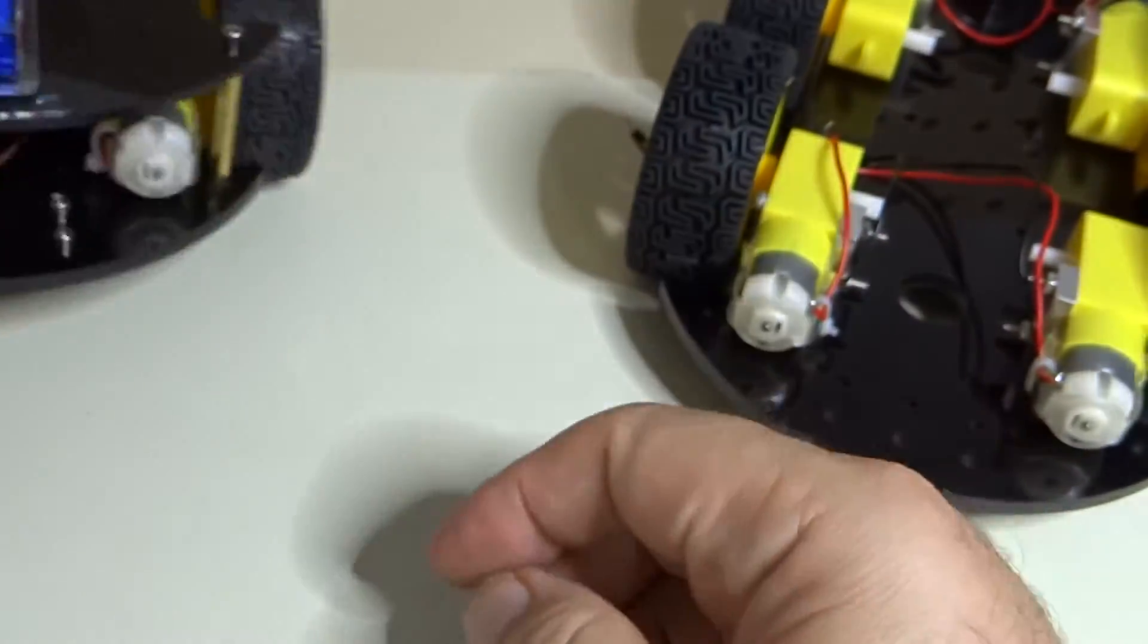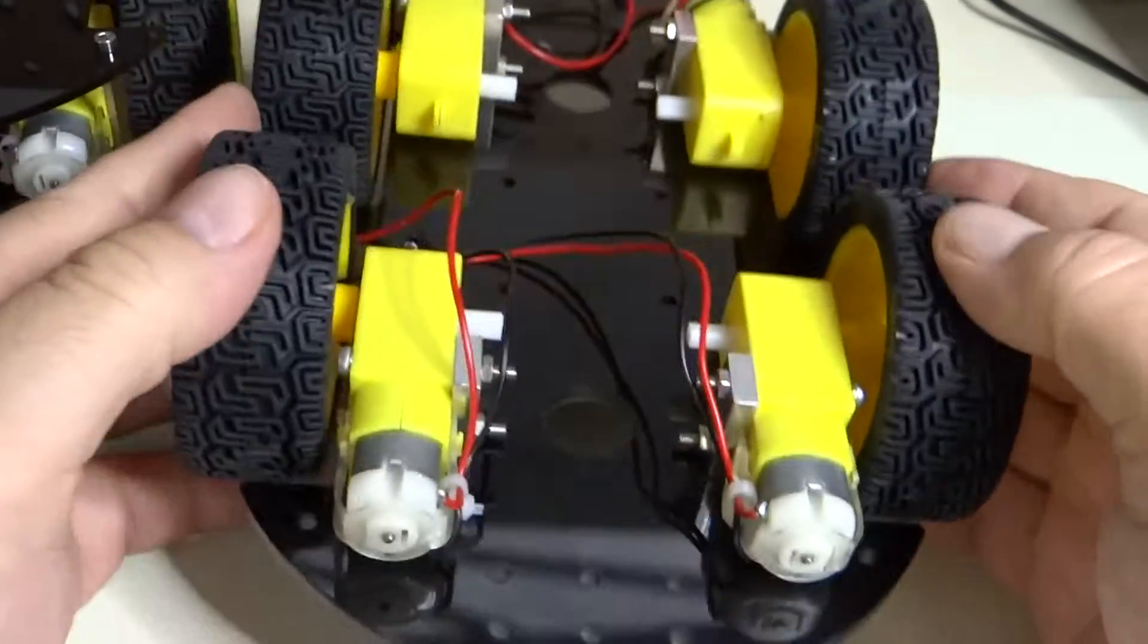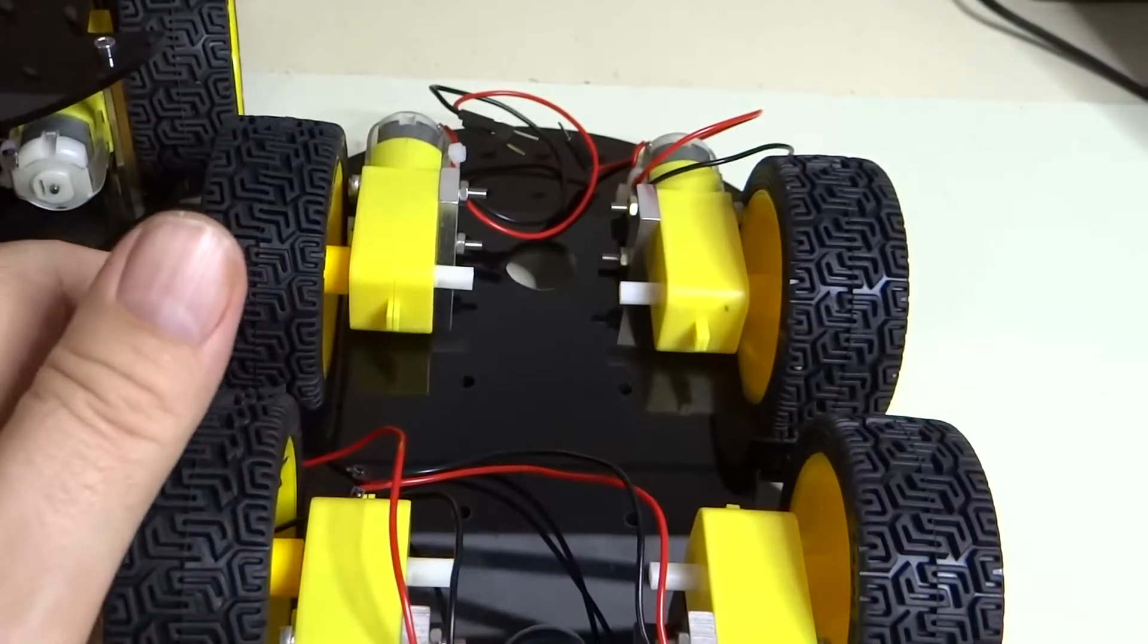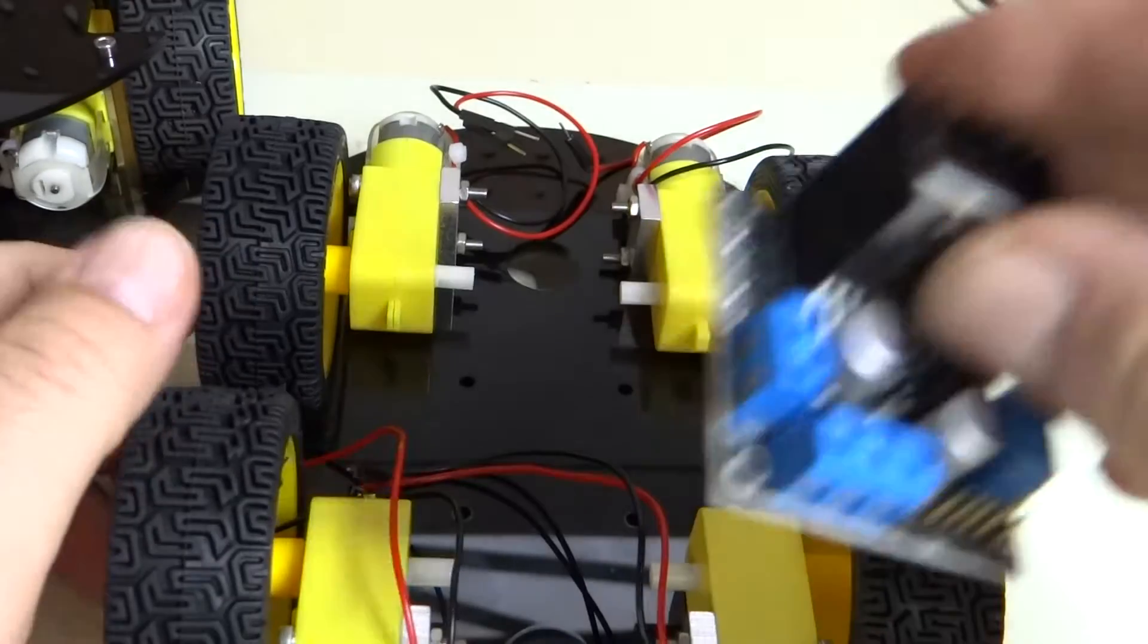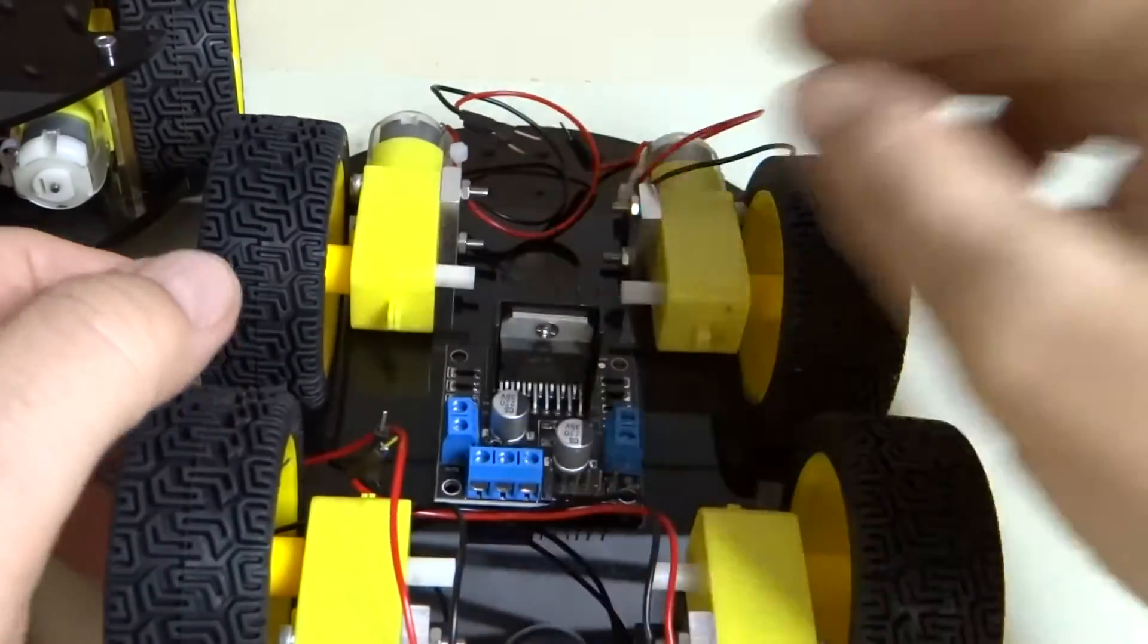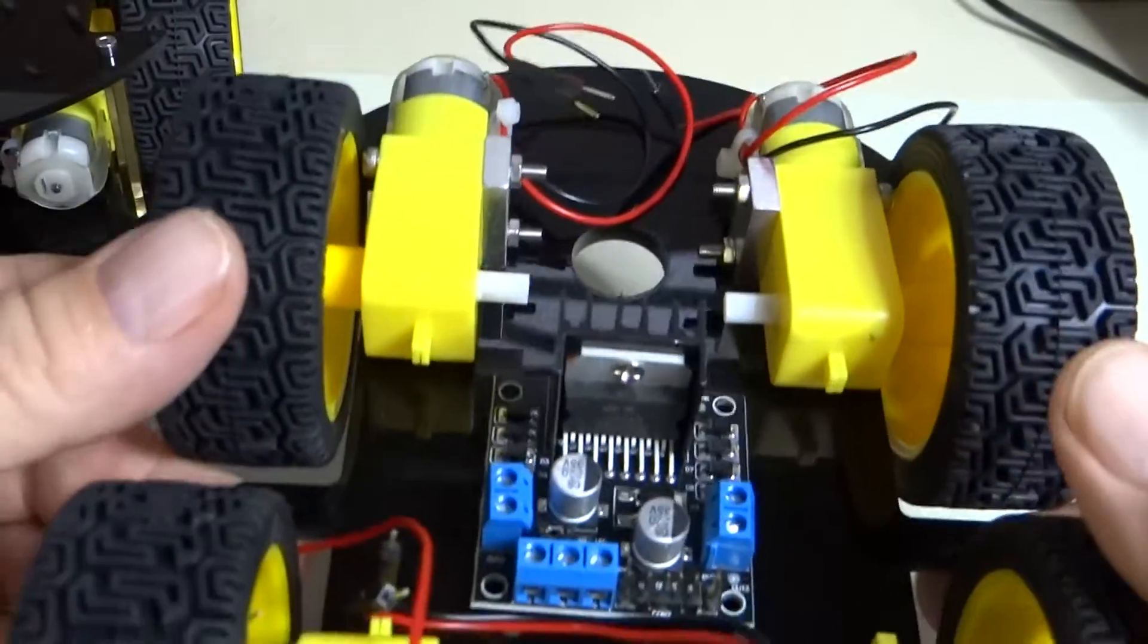So that's the front. And our H-bridge is going to be mounted like this with the heat sink towards the back.